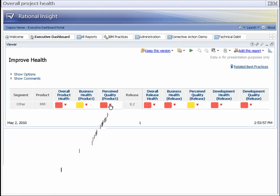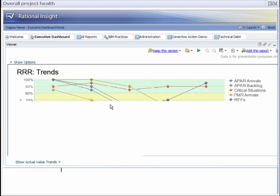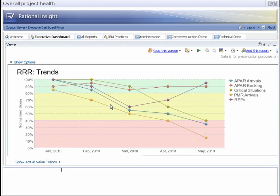The overall health is an aggregation of four health metrics: business health, development health, development quality, and perceived quality. From here, we can open a trend report for the perceived quality metric.